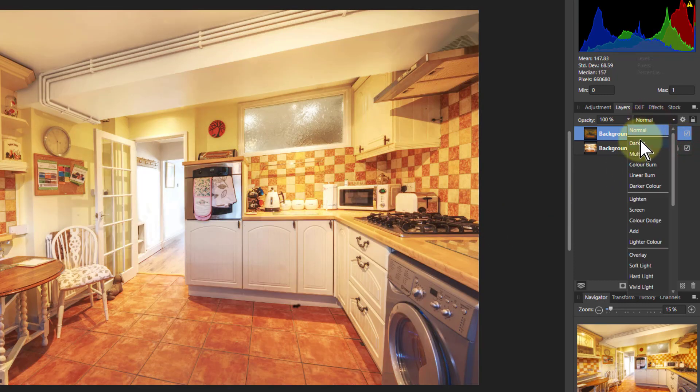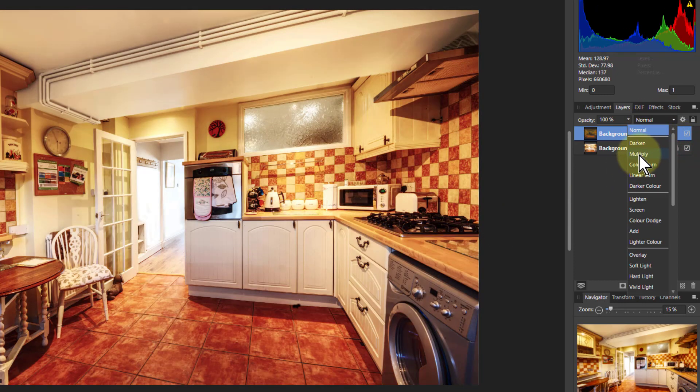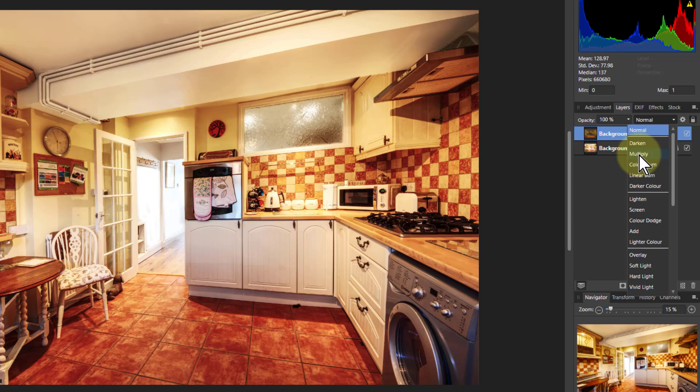If I go down here, the first useful one is Multiply. So in other words, those saturated and dark areas are enhanced, but the whiter areas are not blasted as well. So you get quite nice enrichment like that.